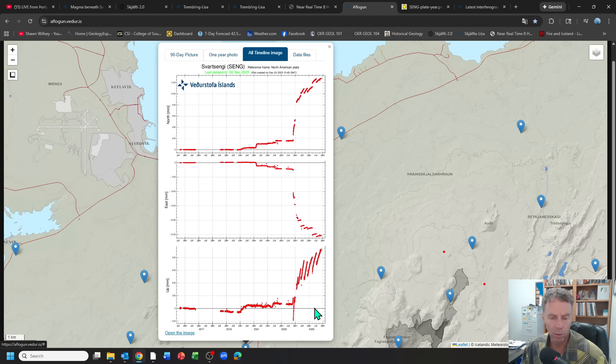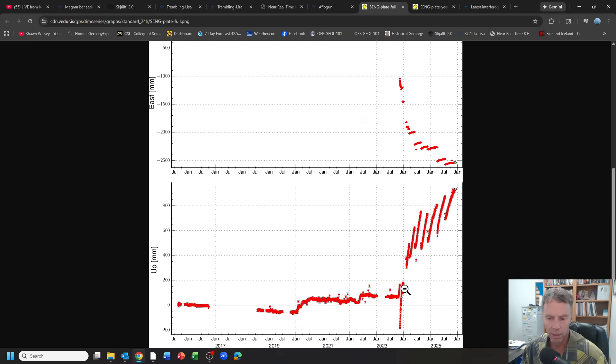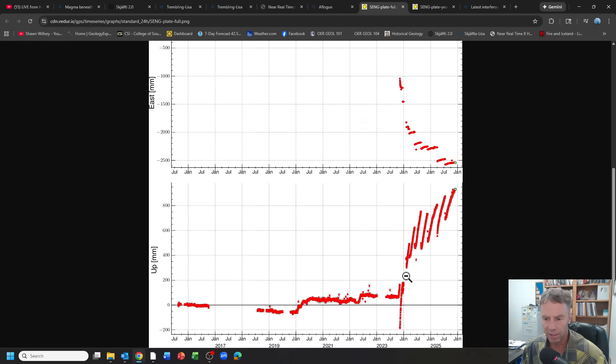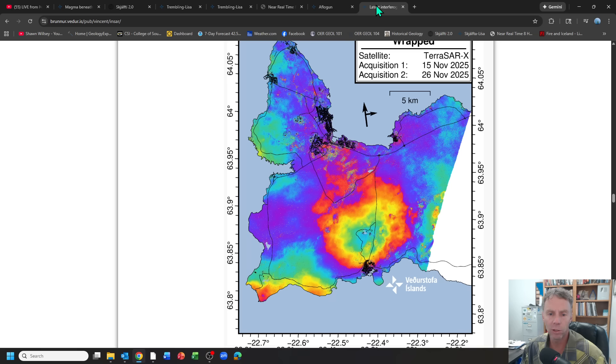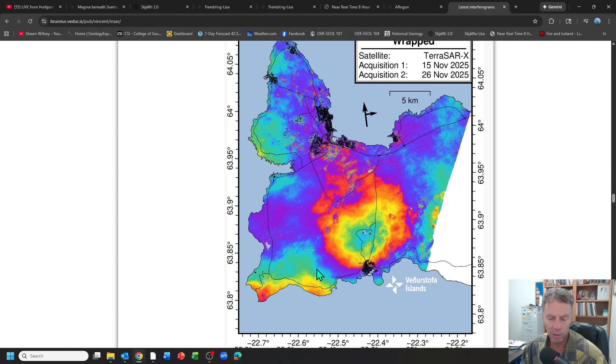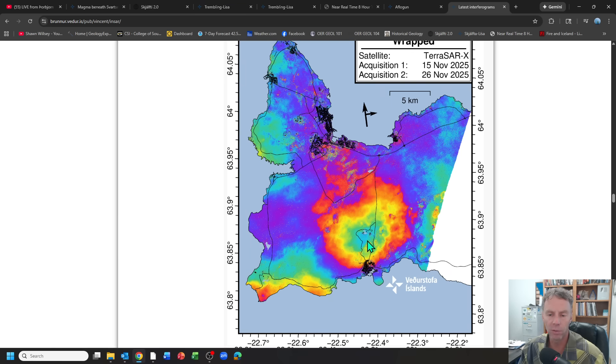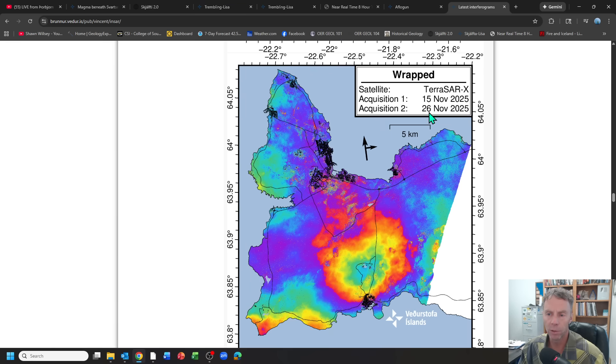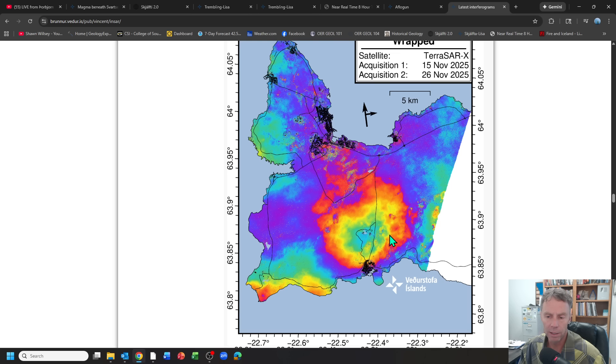GPS is tracking, still showing the inflation. When we go to the latest interferogram, the INSAR data, we can see that as well. It's like a good solid one full color fringe there. That's about two and a half centimeters, excuse me, one and a half centimeters is what the color fringe represents. That's about one and a half centimeters of uplift from the 15th of November to the 26th of November, that 11-day period when the satellites went overhead. So we can see and verify with several methods that the inflation continues. The ground uplift is still ongoing.